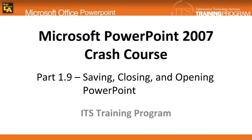While working with any project, it is important to frequently save your work to prevent the loss of work in the event of an unexpected program closure.